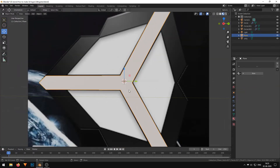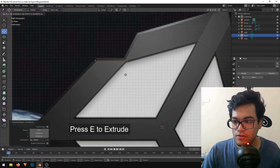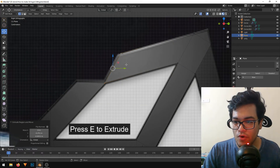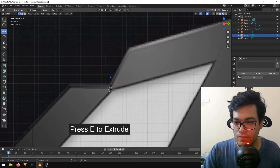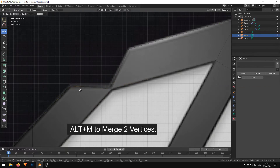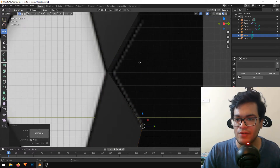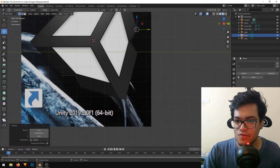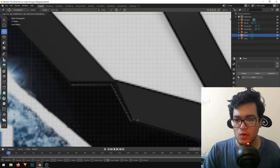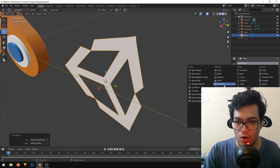I'm extruding this section, lining it up, and merging these vertices together at the center. I'll do the same thing for the rest — just tracing the logo and merging the vertices, nothing fancy. Now we've finished the black portion of the logo, and it needs some smoothing and a Solidify modifier.